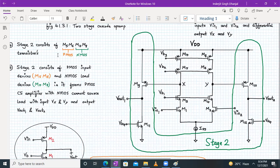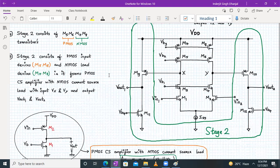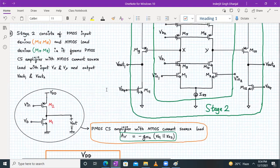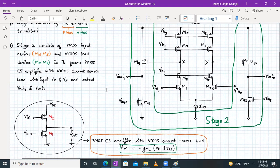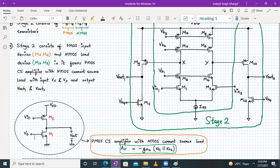Stage two consists of M9 and M10, and M11 and M12. If you look carefully, stage two looks like this: input is applied to the PMOS device, so it's a PMOS common source amplifier with an NMOS current source load.